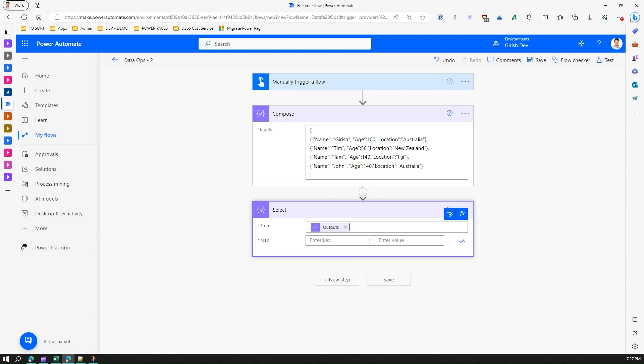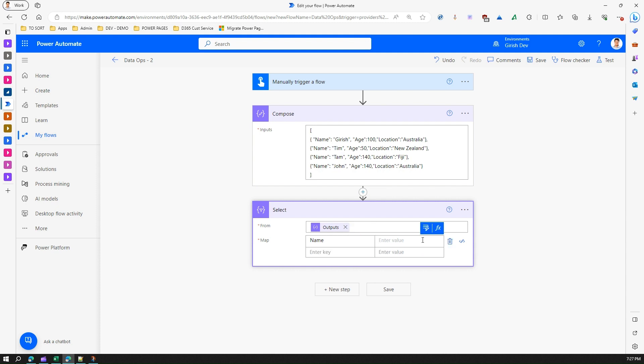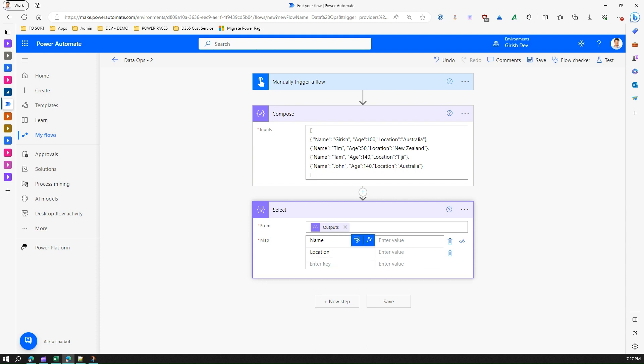Now if you think that this is too much information and you just want maybe name and location, what you can do is you can put key as name and you want location, and you can name it, you can call location as country, and you can put the name as maybe full name or something like that.